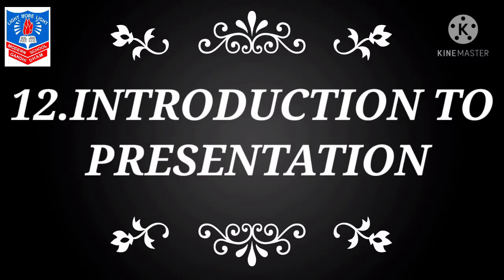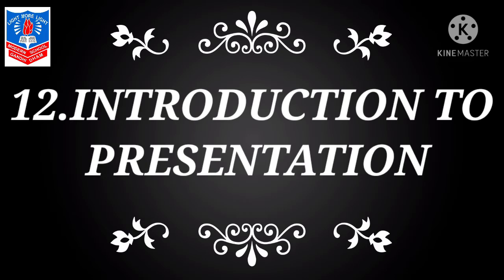Hello students, welcome to another session of computer. Today in our last session of computers, we'll learn about presentation, that is the 12th chapter of your book. It's an introduction to presentation. Now students, we have learned about PowerPoint presentation, that is an application of MS Office, Microsoft Office application. Similarly, Open Office organization has an application called Impress.